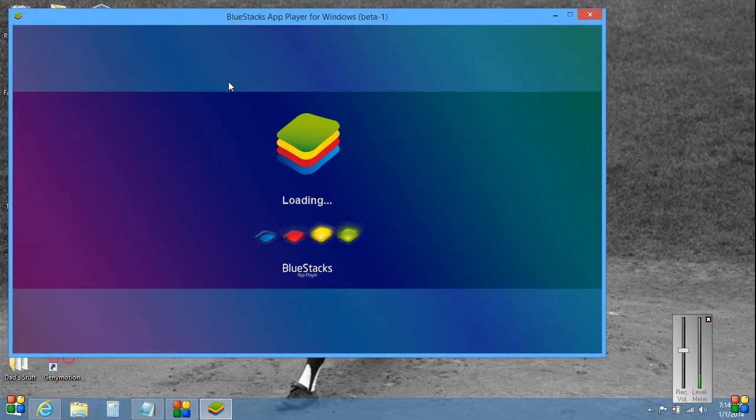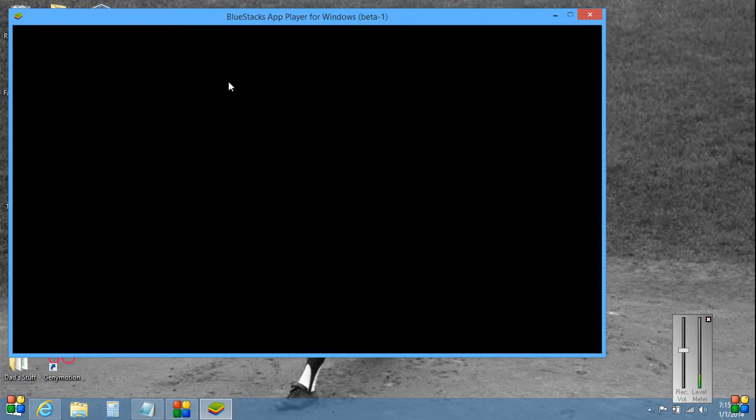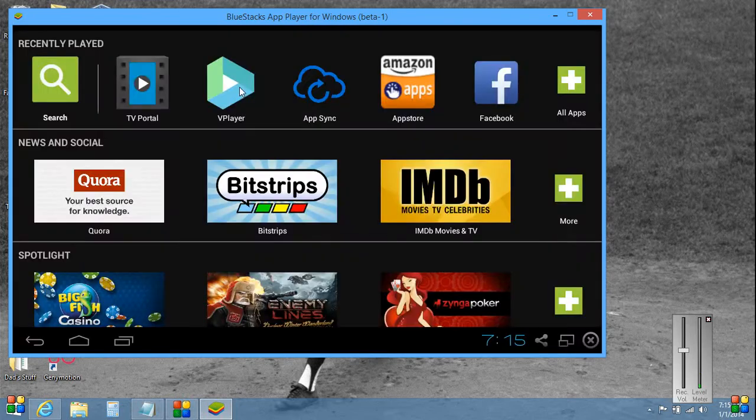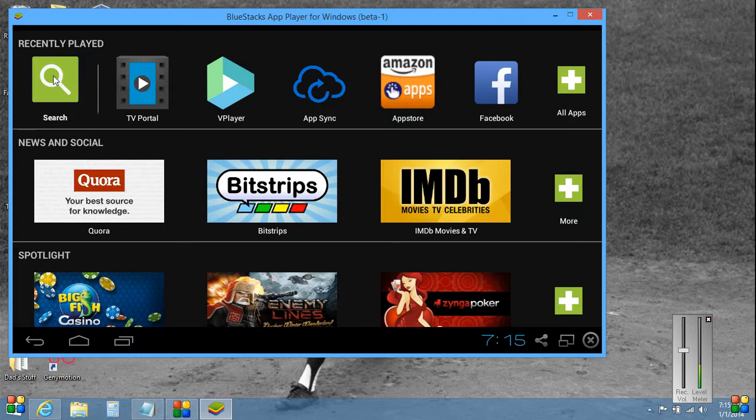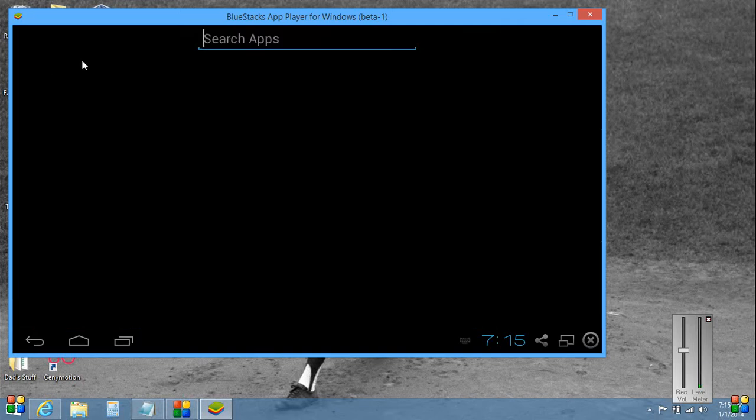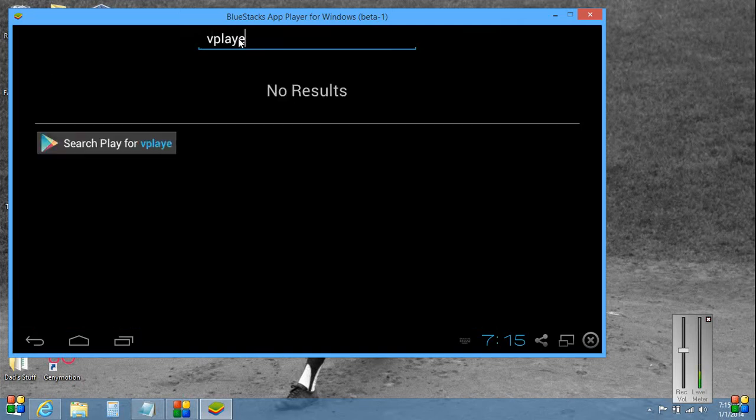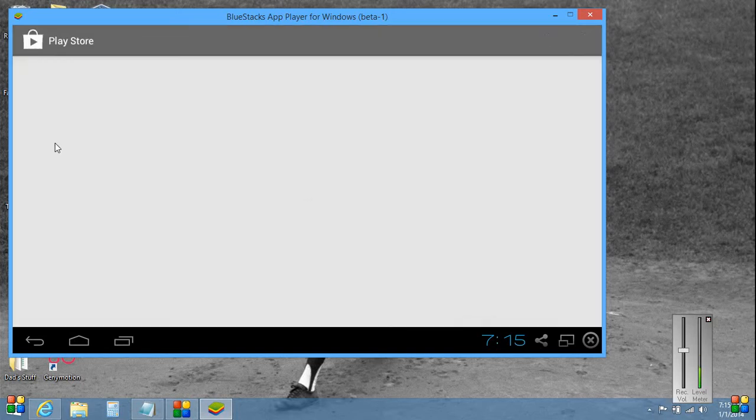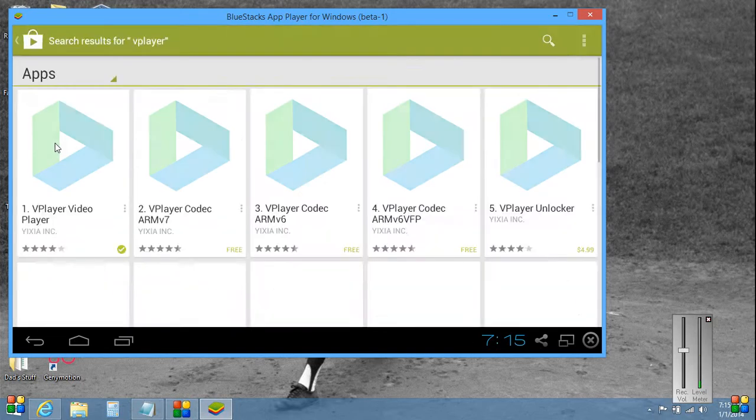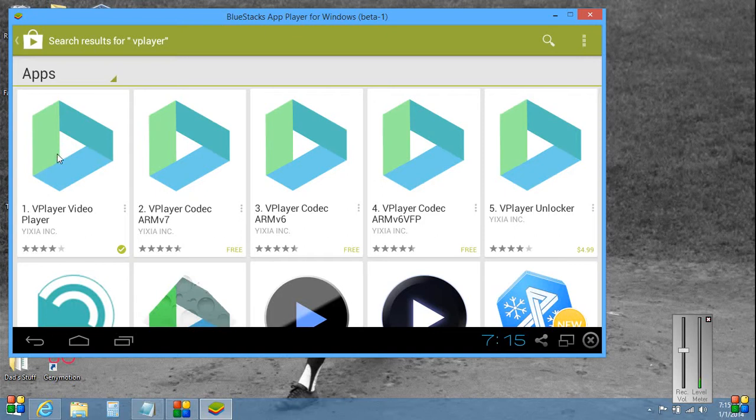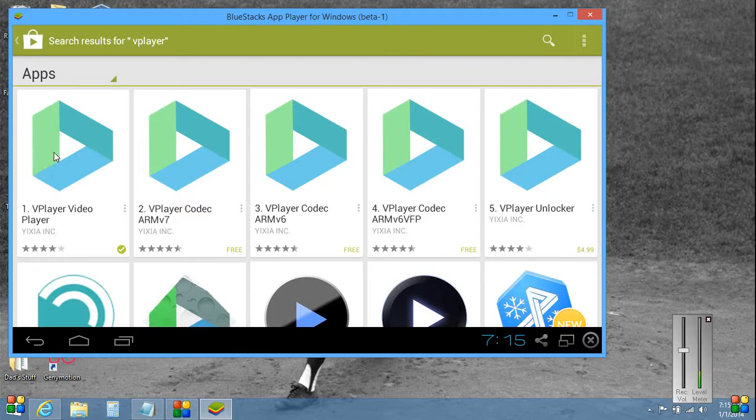BlueStacks actually is the app emulator for the Android system. And what we're going to do now is hit search, search apps. We're going to type in V Player, search for V Player right here. It's the number one video player and it's a very good one.